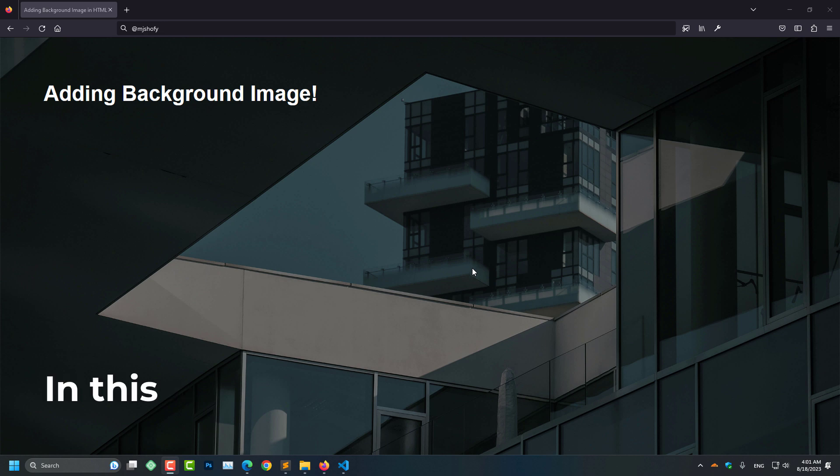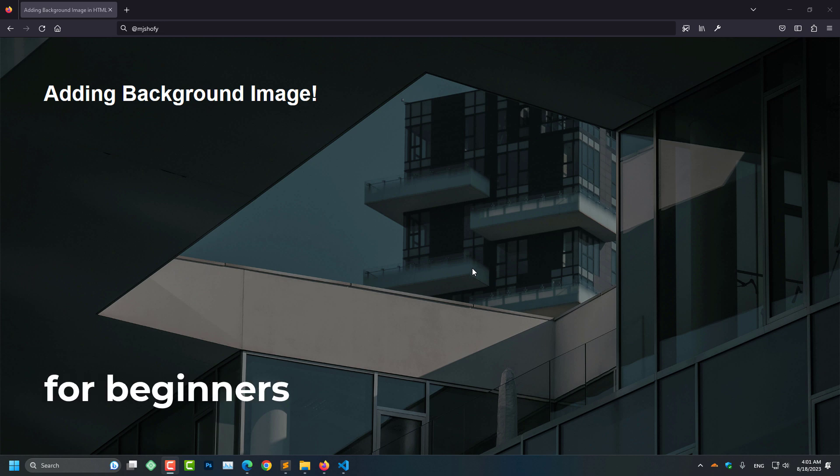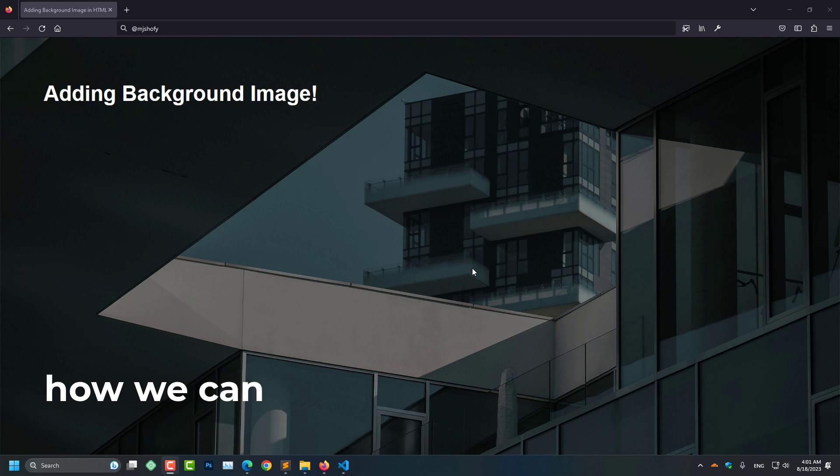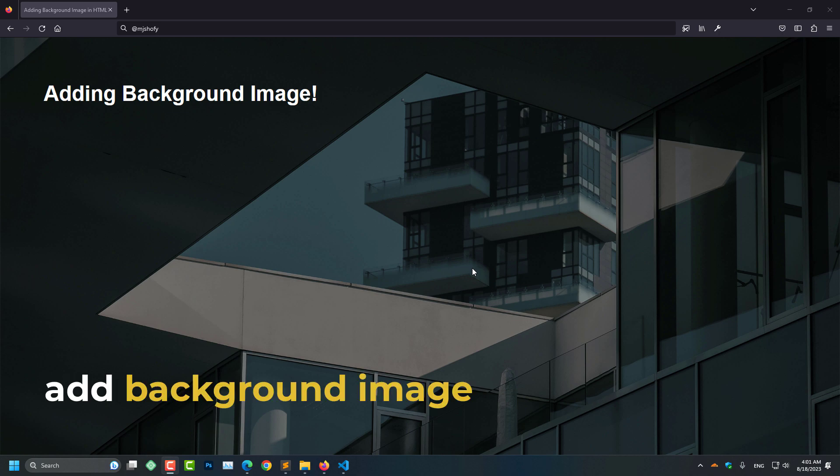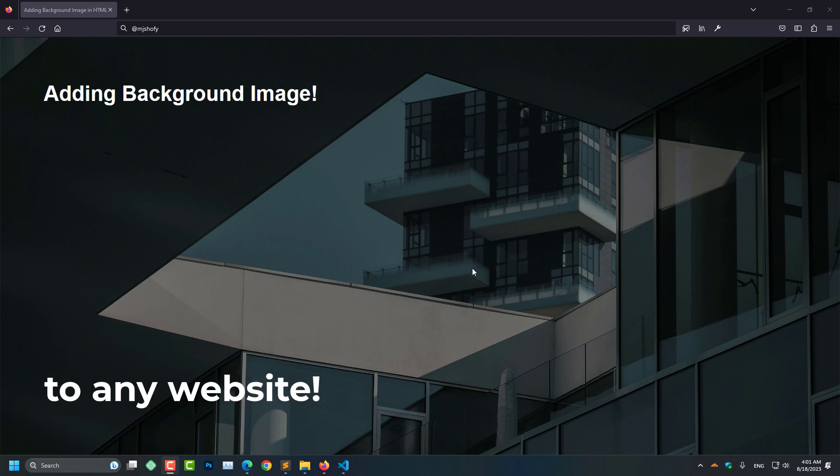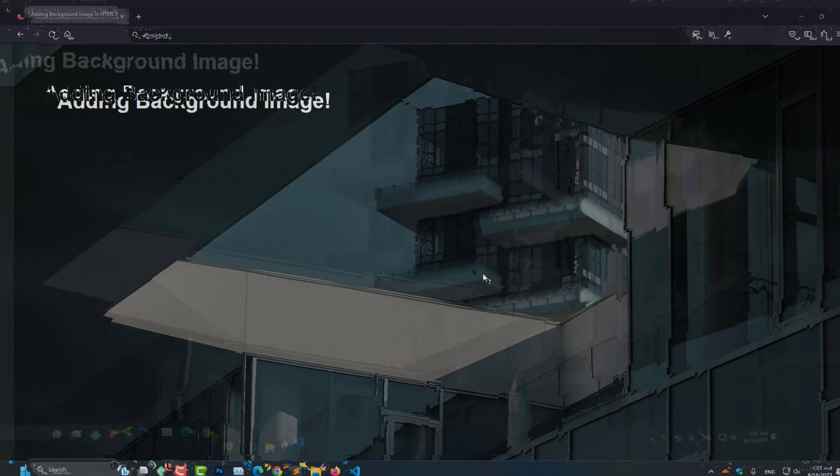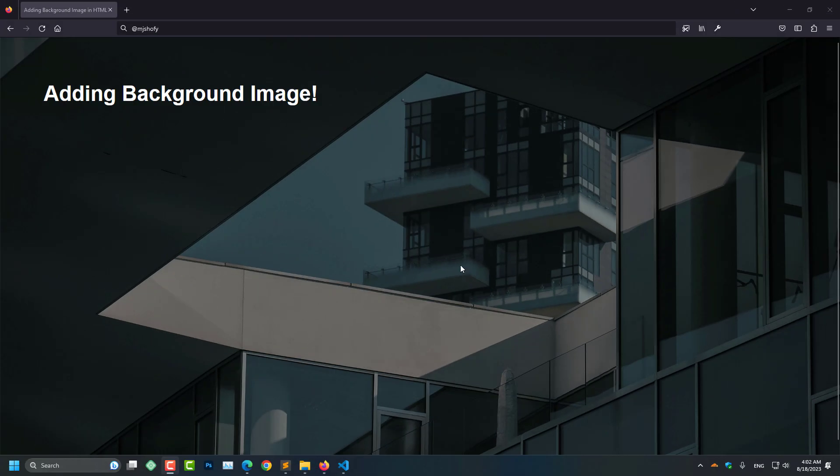Hi there. In this web design tutorial video for beginners, I am going to show you how we can add a background image to any website. Here you can see I have added this beautiful background image to my website using HTML and CSS. So without further ado, let's start the process.